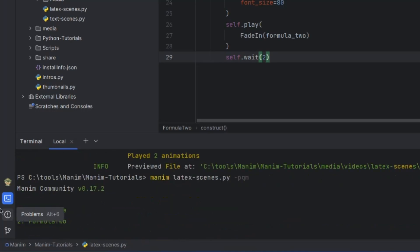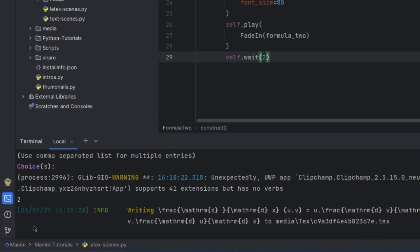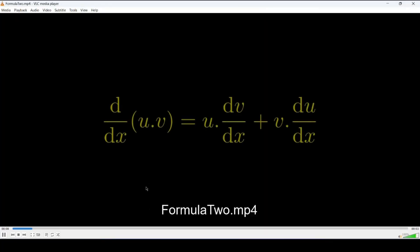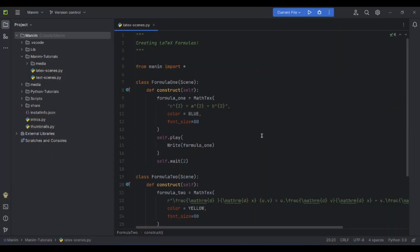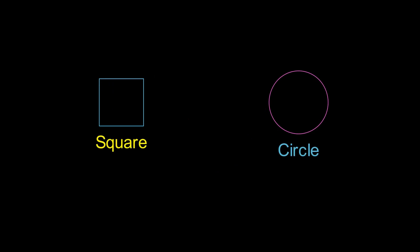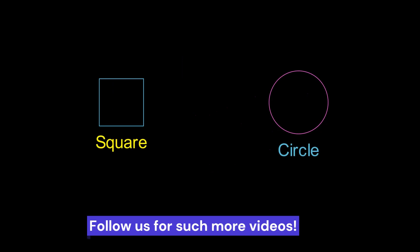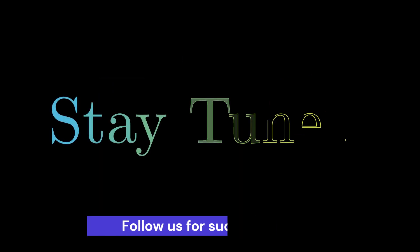Open the terminal and run the command again. It will show number one for FormulaOne and number two for FormulaTwo — click two to render the second scene. That's all about how to create a LaTeX object in Manim. In the next video, we will be creating many objects in a single scene and discussing how to set the position of an object. Stay tuned and keep watching.